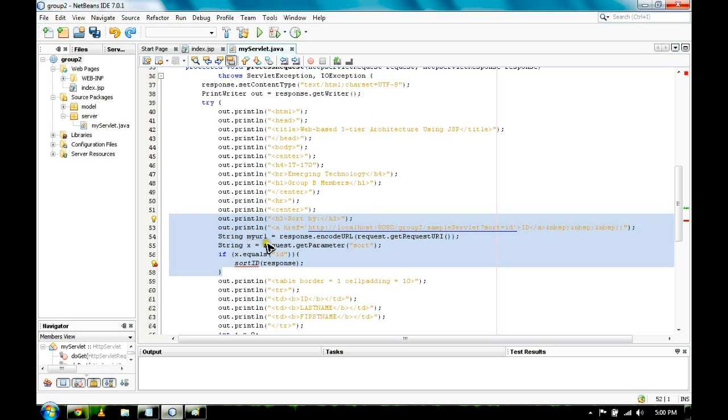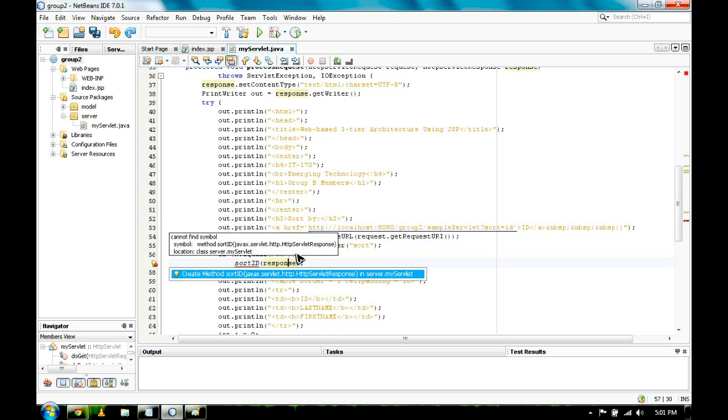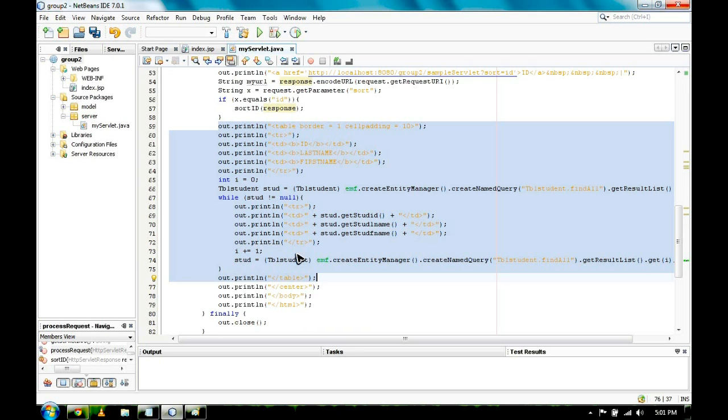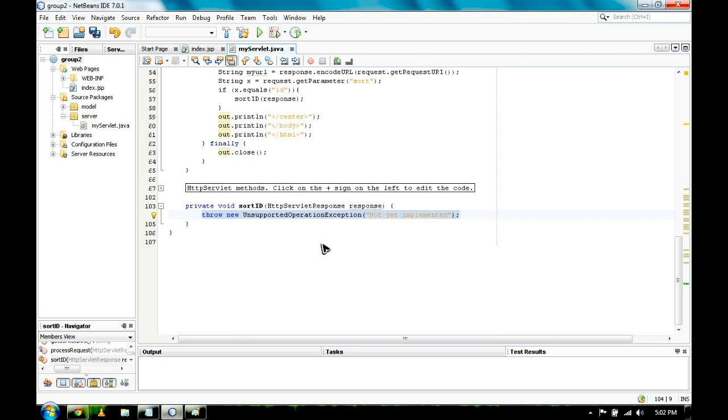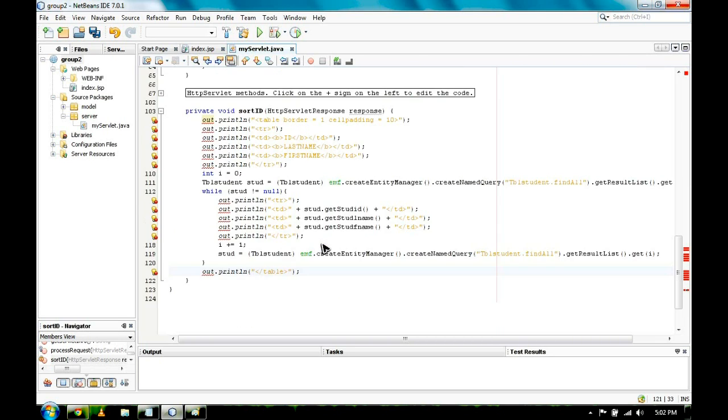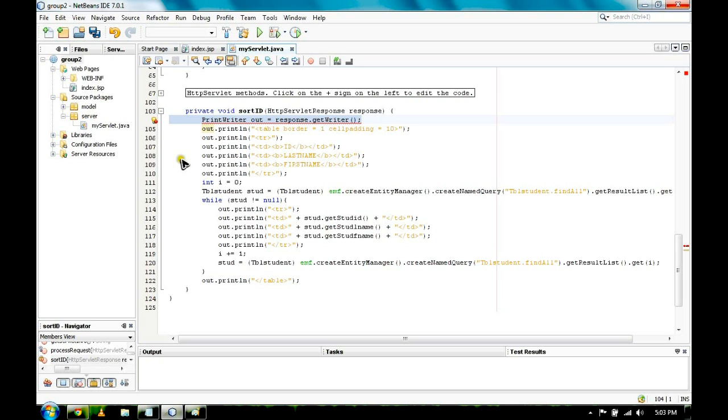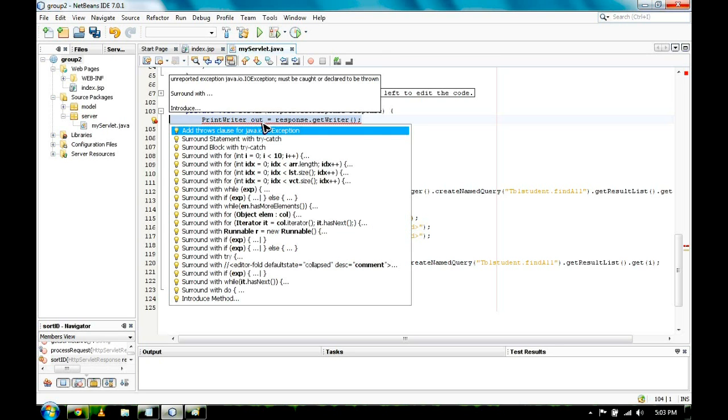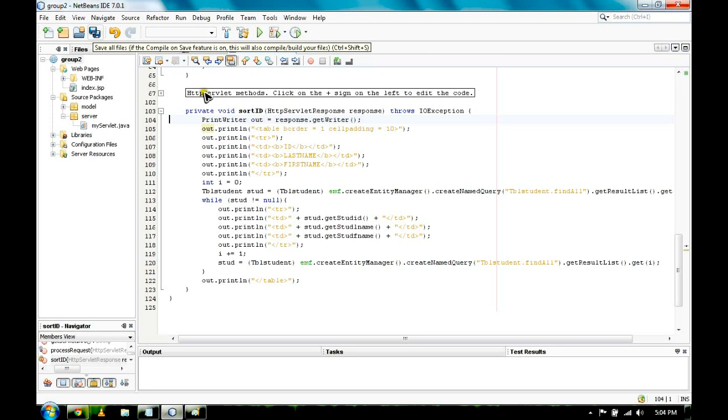Let's go back to our IDE. This code will give us the word 'sort by' in our web page. To be able to add a table in our web page, just simply copy the code. Paste it under the private void sort ID. To get rid of those errors, copy PrintWriter and then add throws. Save the project.